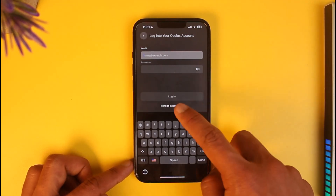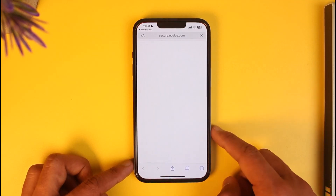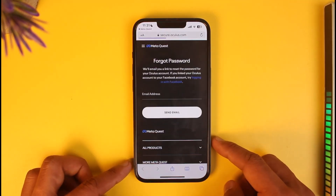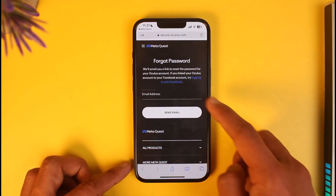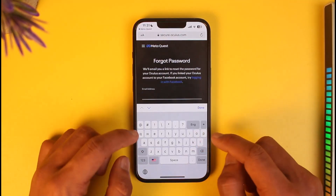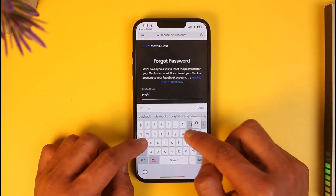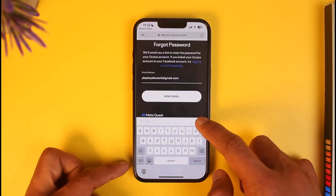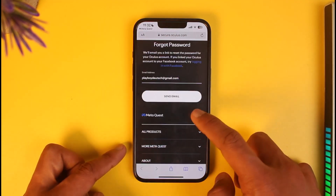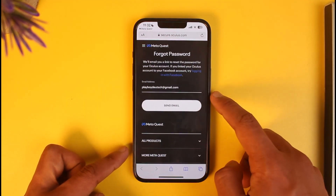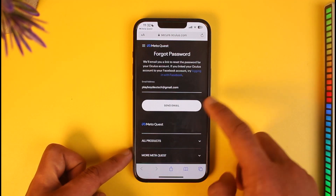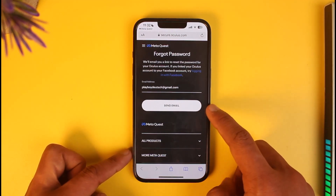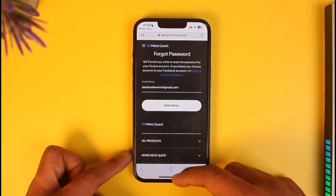It will ask you to enter your email address, but since we don't remember our password, tap on 'Forgot Password.' This will take you to a new page where you simply need to enter the email address associated with your Meta Quest account, then tap on the 'Send Email' button.